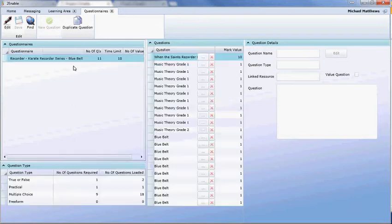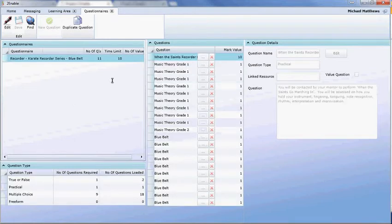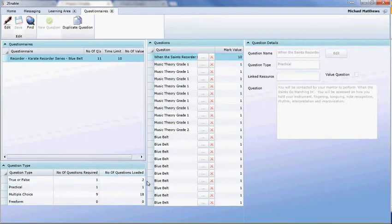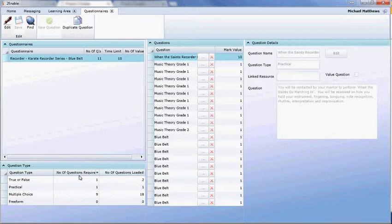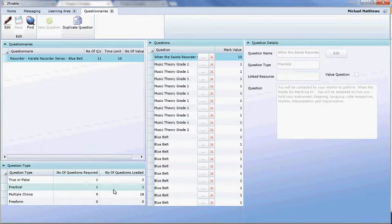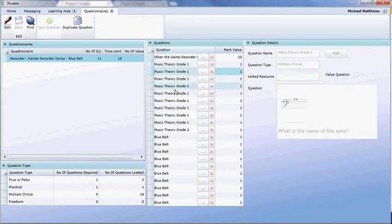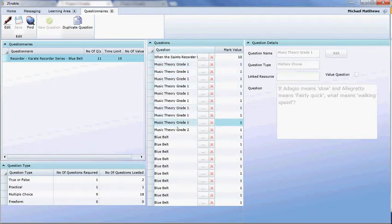And in this questionnaire, you can see here we have two true or false questions loaded, one practical assessment, 18 multiple choice, and we're delivering nine of the 18 and one of the two mounted true or false, and we're delivering the one practical. This is only one practical assessment, and that is what we're delivering. And you can see here, this is the practical assessment, and these are all the multiple choices.